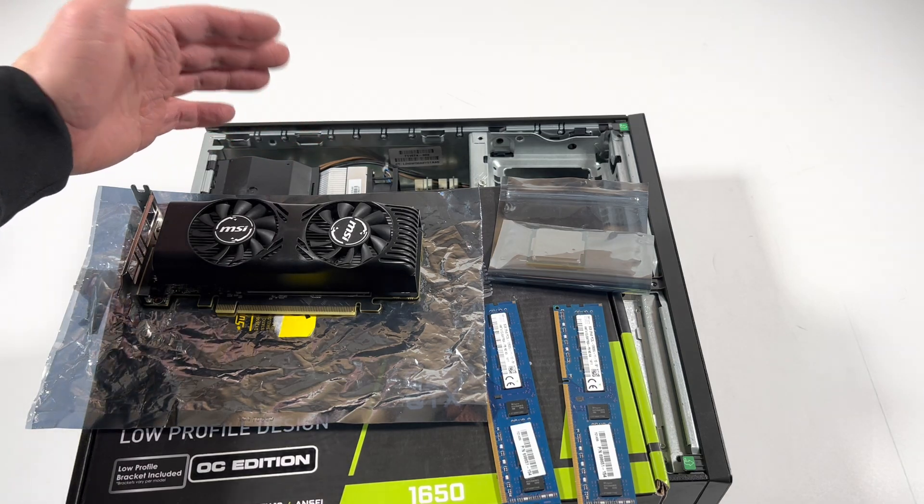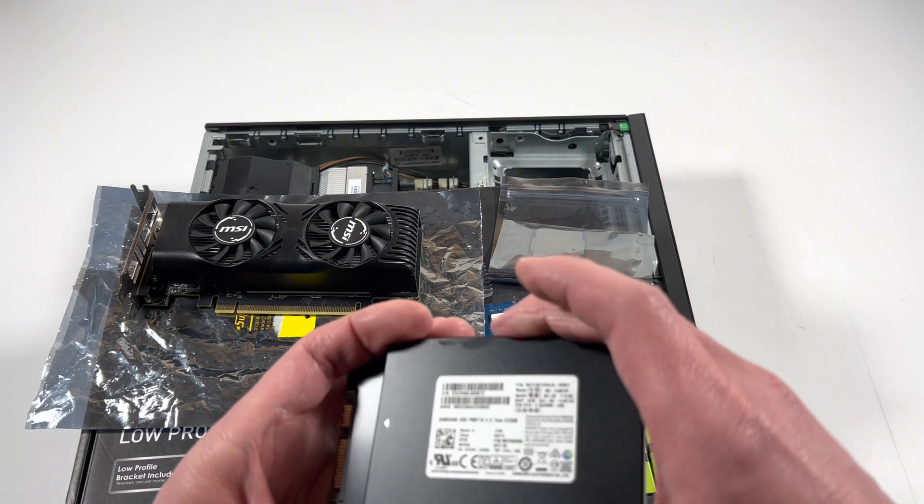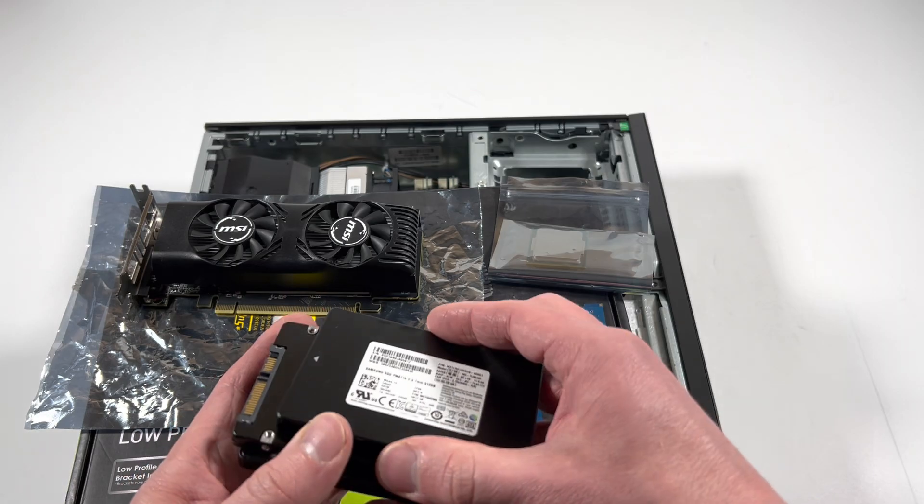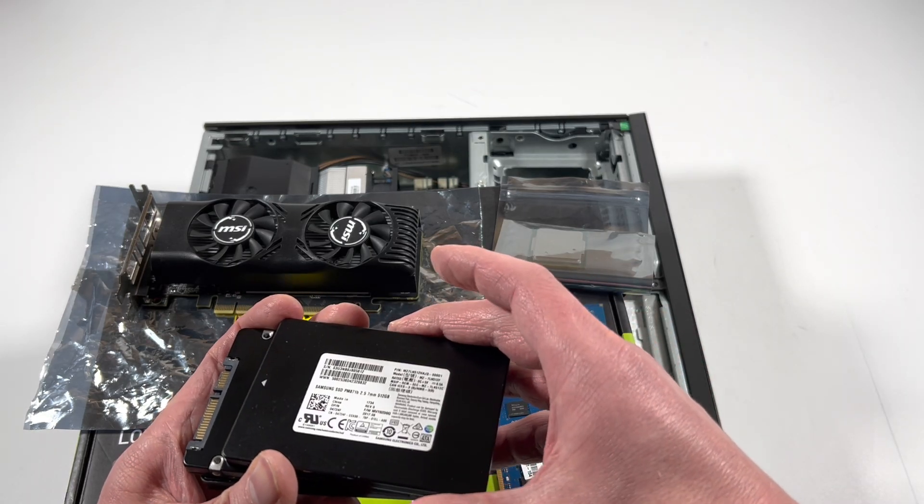The CPU is an i7-4770. The CPU installed here is i3, it's too slow.